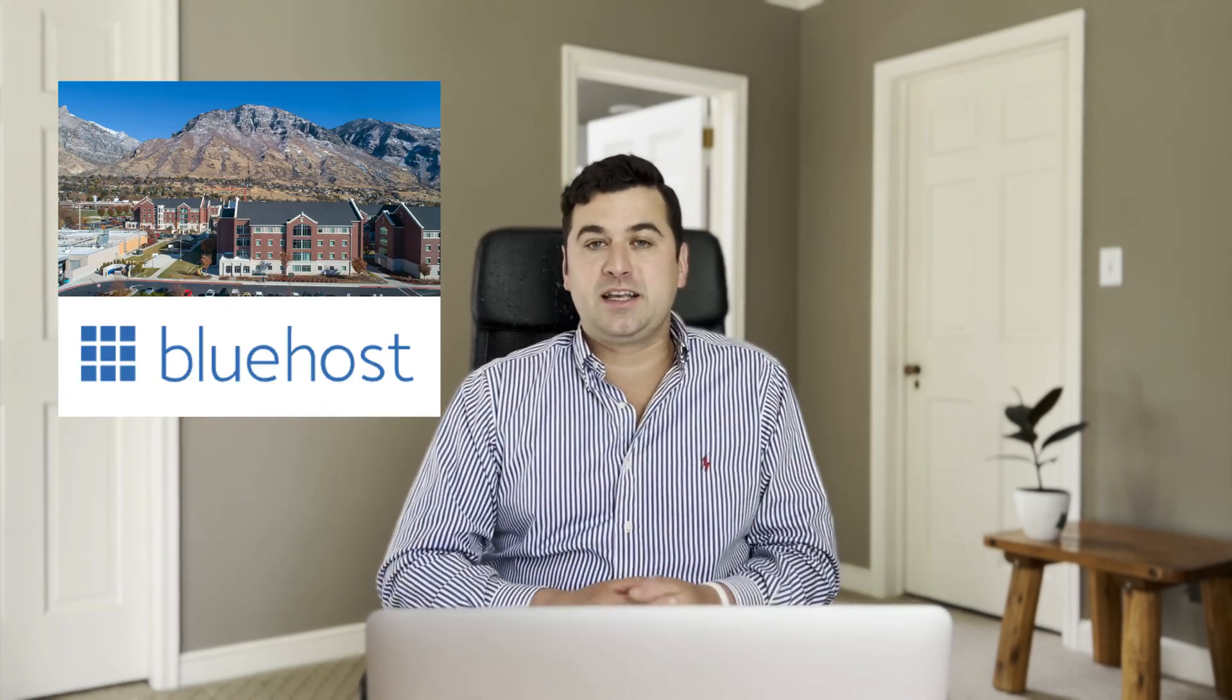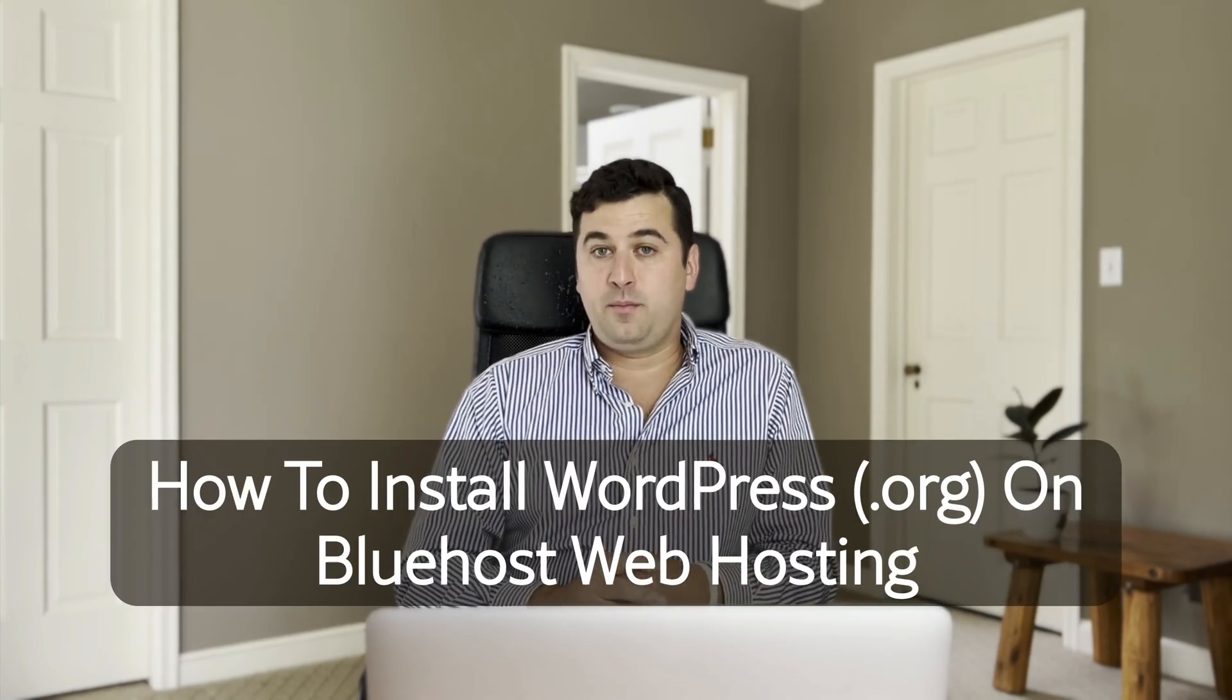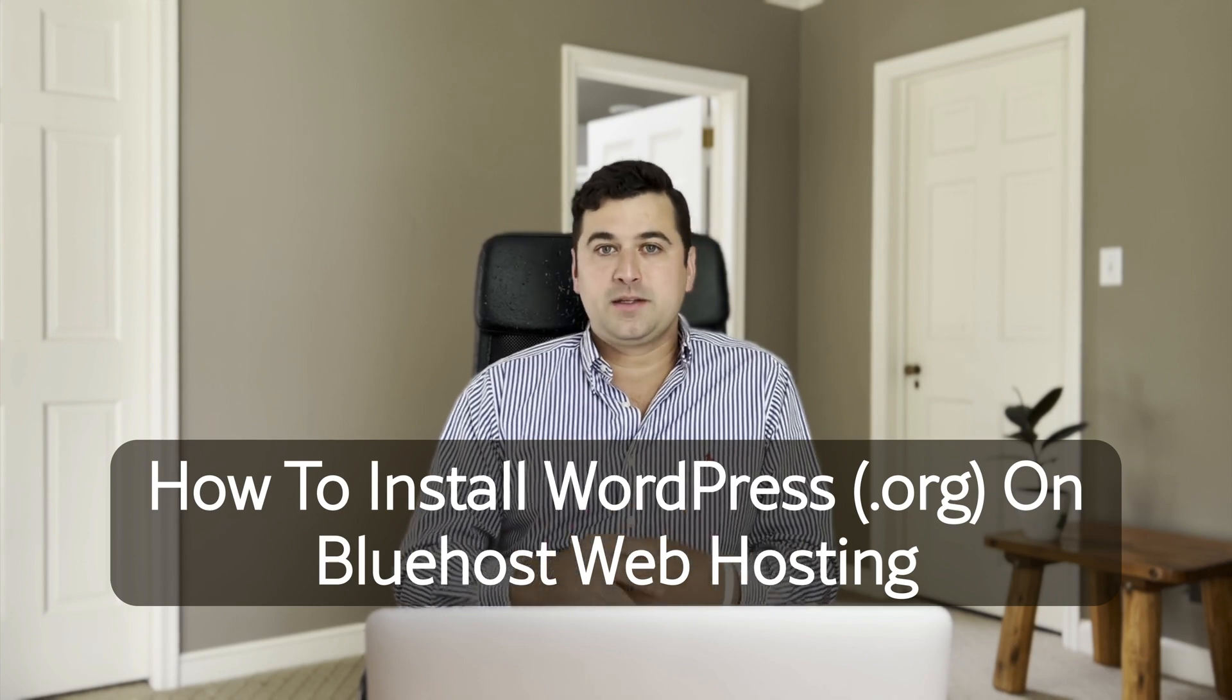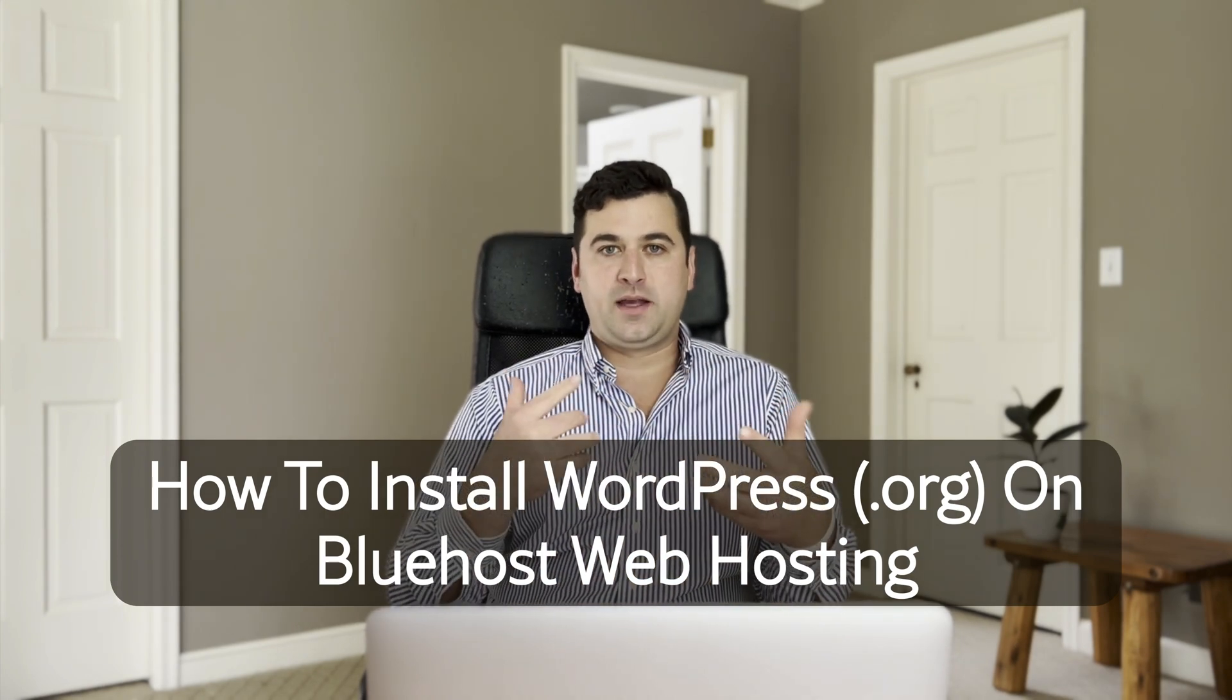Bluehost was dreamt up in 1996 in a small college dorm room. Boy, don't we all wish we dreamt up a million dollar idea in college? In any case, today guys, we're going to learn how to install WordPress on Bluehost so that you can launch any sort of website or blog you're dreaming of.